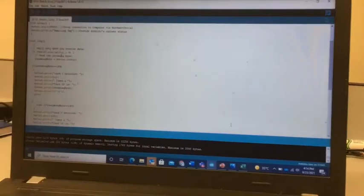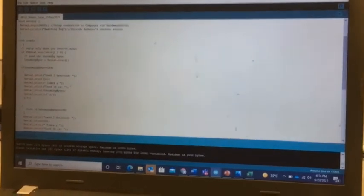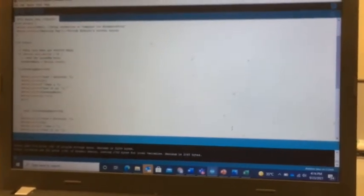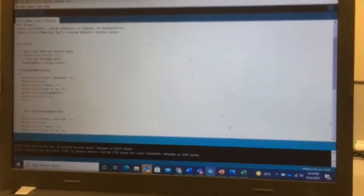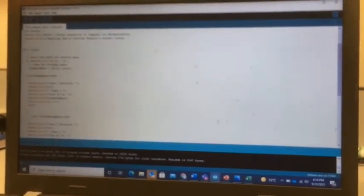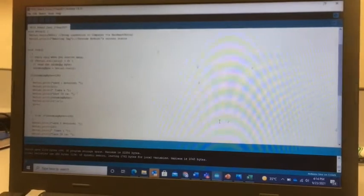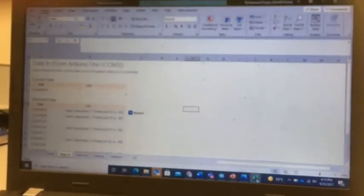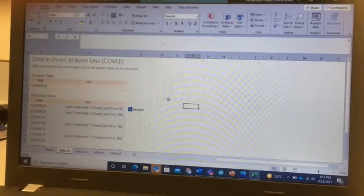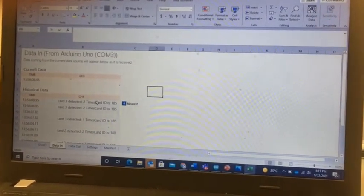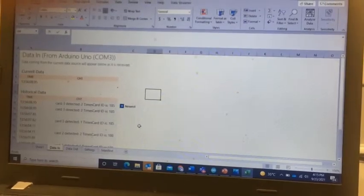In this video we will see how to send RFID data from Arduino microcontroller to Excel file. This is the Excel I'm using to record my RFID details.